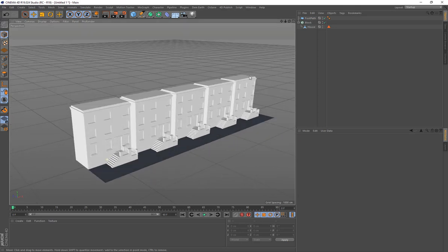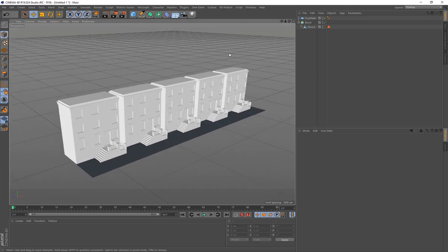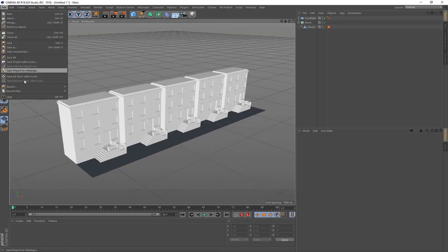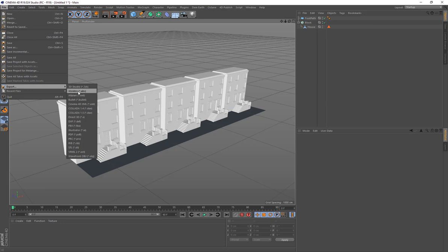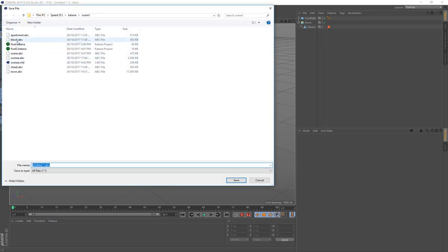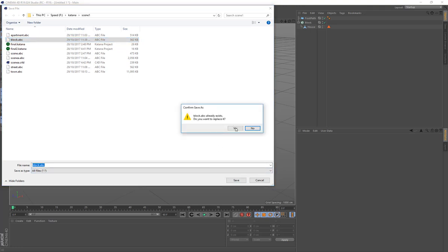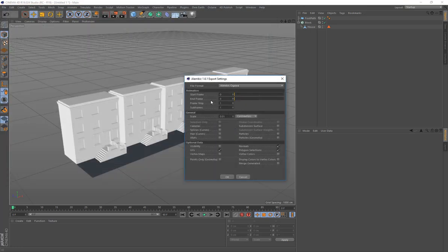This is basically our scene, and we're going to export it to Katana using Alembic. I'll go to File, Export, Alembic. I've already named it 'block' and I'll save over that. I don't need any frames, so I've pulled that down to zero. The scale is set to 0.01 — it may be one by default. Down here we want to make sure Polygon Selections is enabled so it exports out the selection set. Then click OK. So now we're done with Cinema 4D.